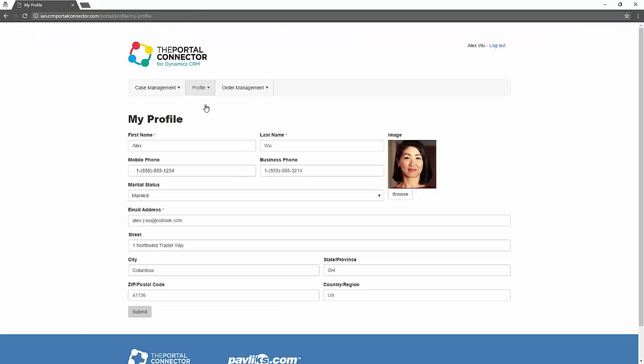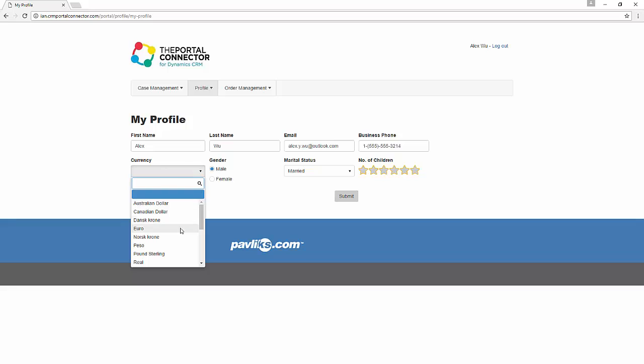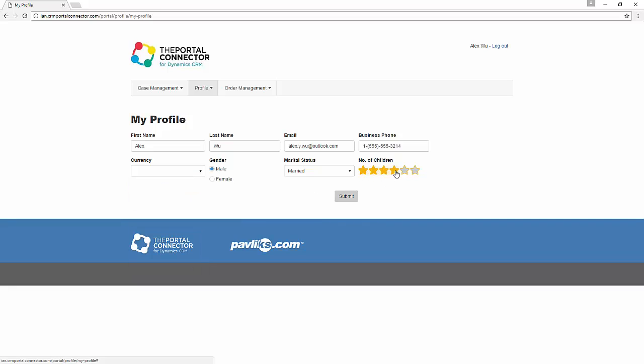Simply go back, hit refresh, and now Alex can see the new form populated with her information and she has the ability to go and update her information using the new form we just created.